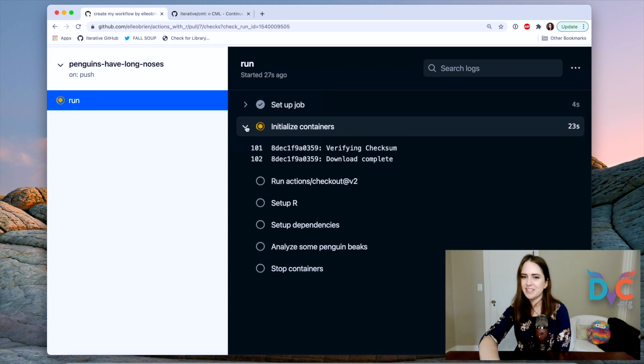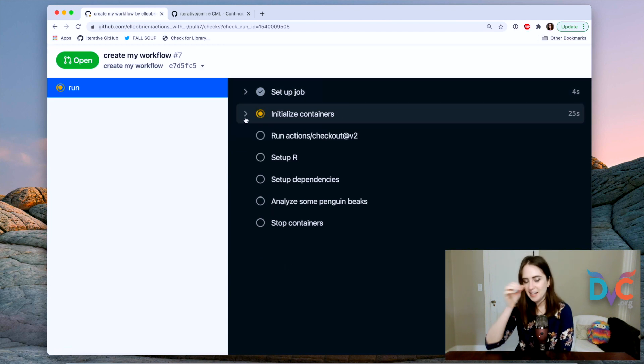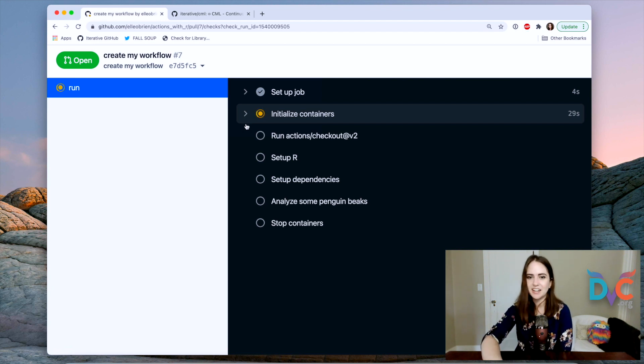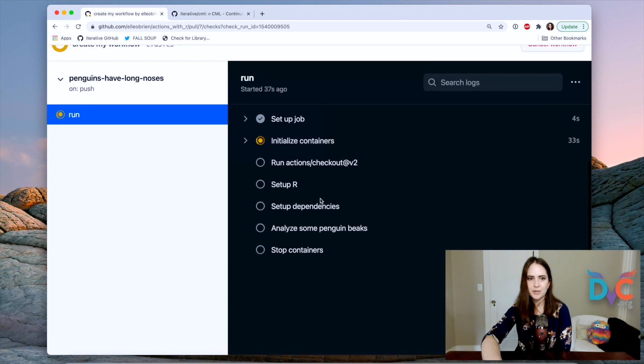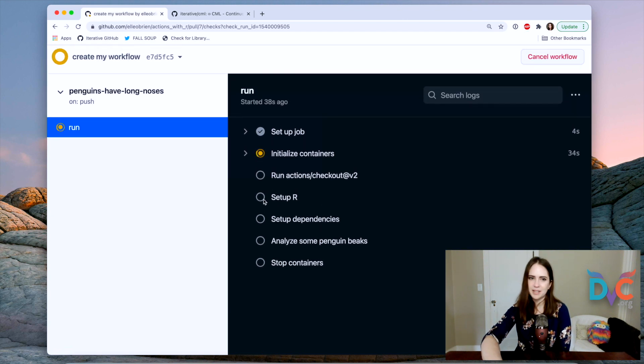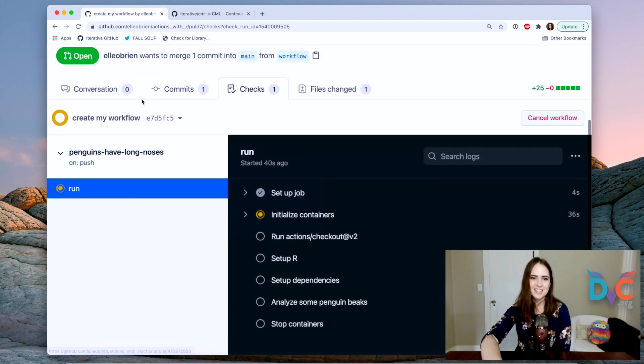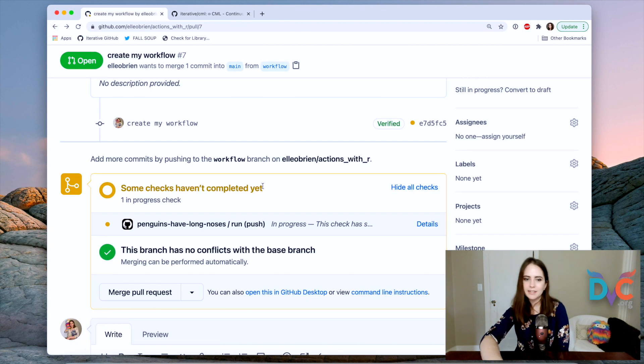We've got this dashboard and this is that we're really looking inside the logs of the computer that is currently running our workflow. So we did the setup. We're initializing the container. This step always takes a little bit because we're pulling a Docker container. Then we're going to set up our dependencies, analyze some penguins and stop containers.